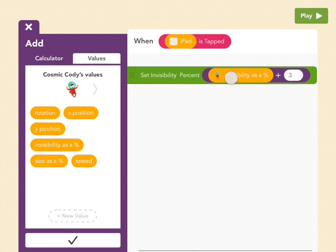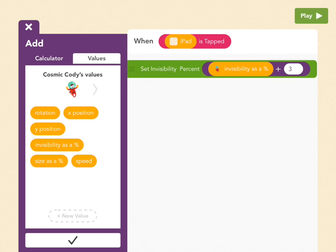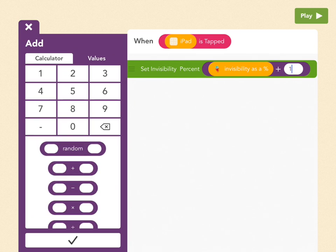The higher this number is, up to 100, the more invisible Cody is. If it's at 100, then he's completely unseeable. So then, for the second number, we're going to add one. And I'll explain why in a second.